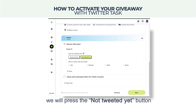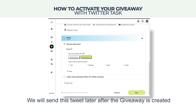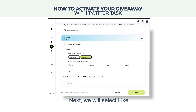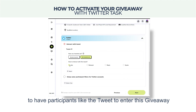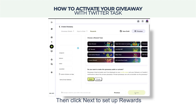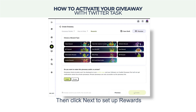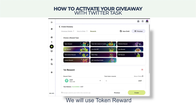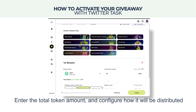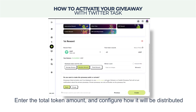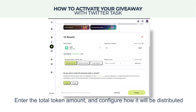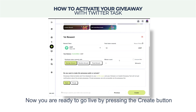As the tweet for this giveaway is not yet created, we will press the 'Not Tweeted Yet' button — we will send this tweet later after the giveaway is created. Next, we will select 'Like' to have participants like the tweet to enter this giveaway. Then click Next to set up rewards.